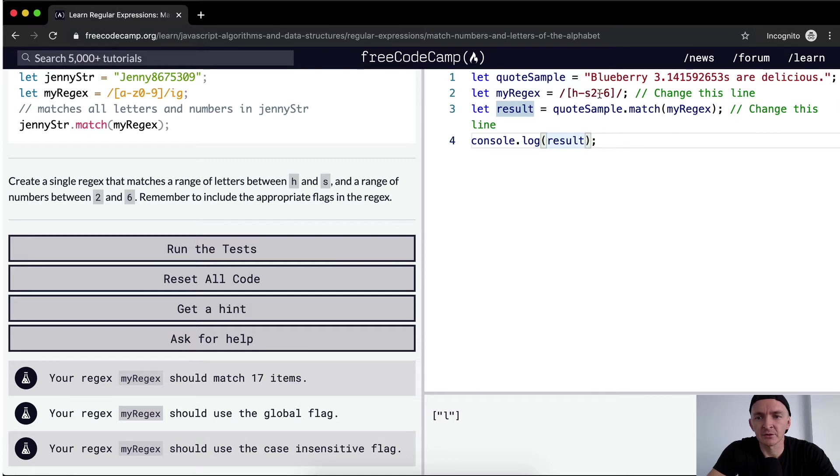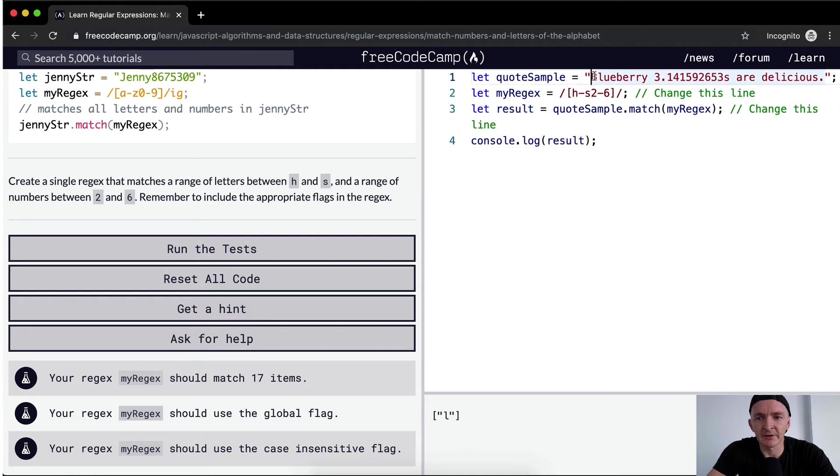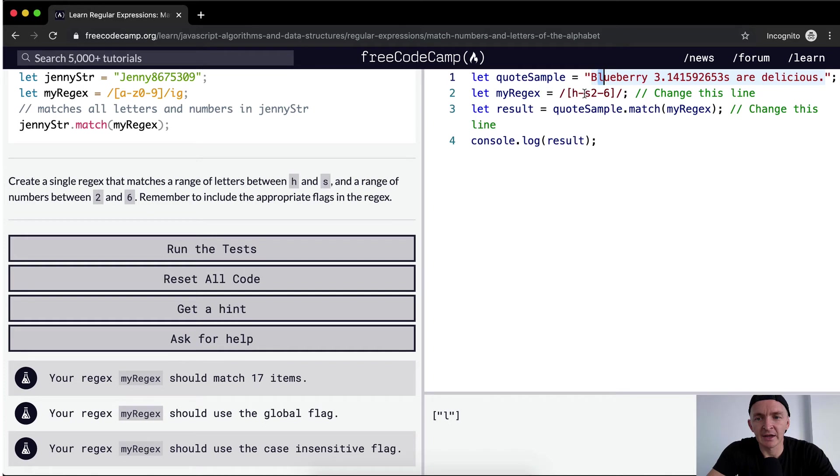H through S, 2 through 6. And so right now we're only getting the L. So that's actually the first letter, the first element. It goes to B. B is not within H and S. It goes to L. L is between H and S. So it's rendering that first one.